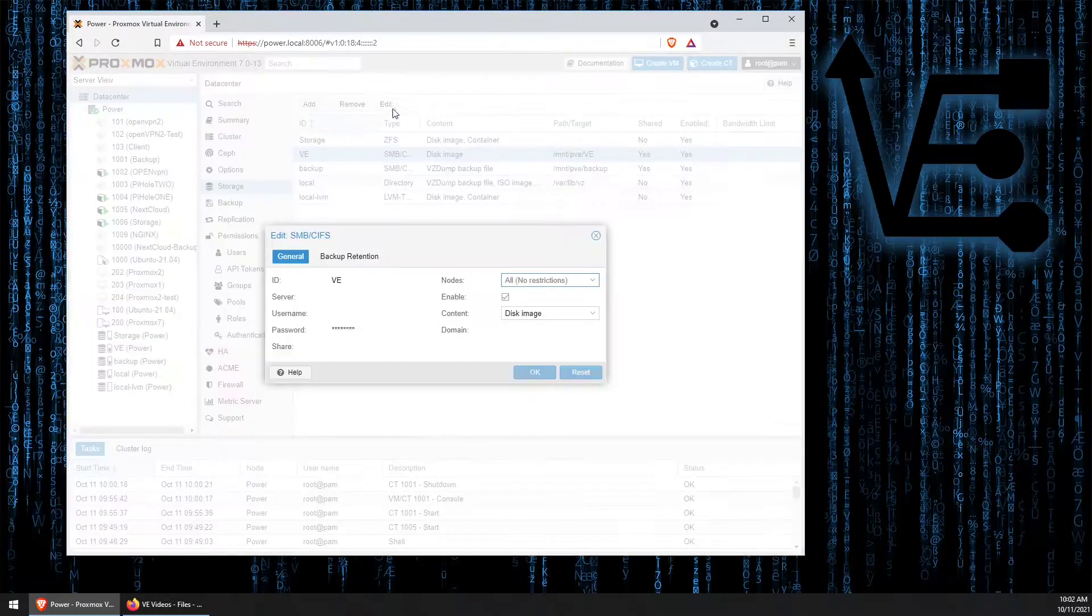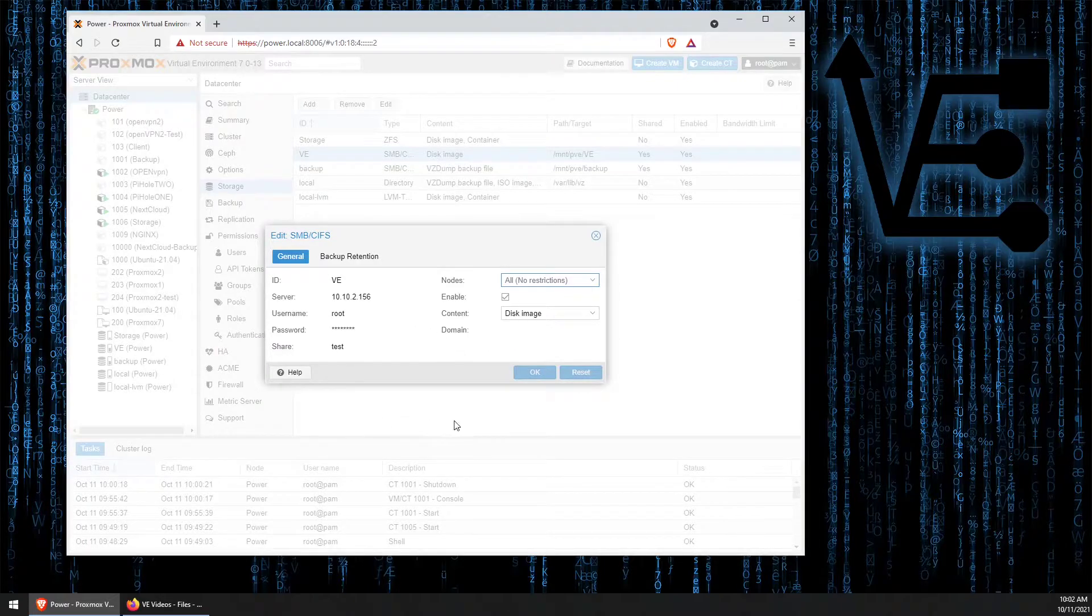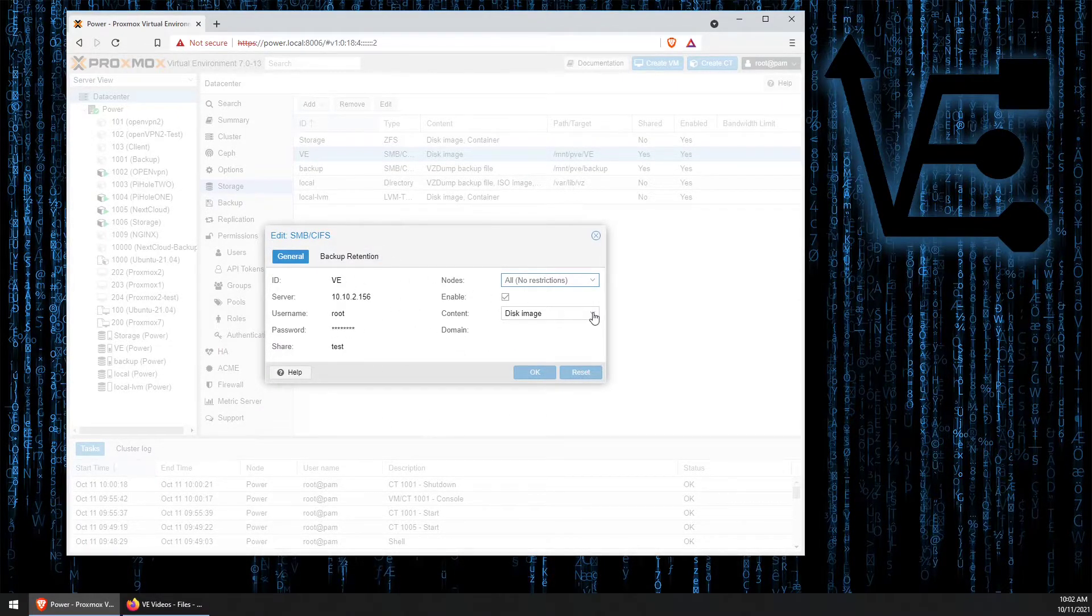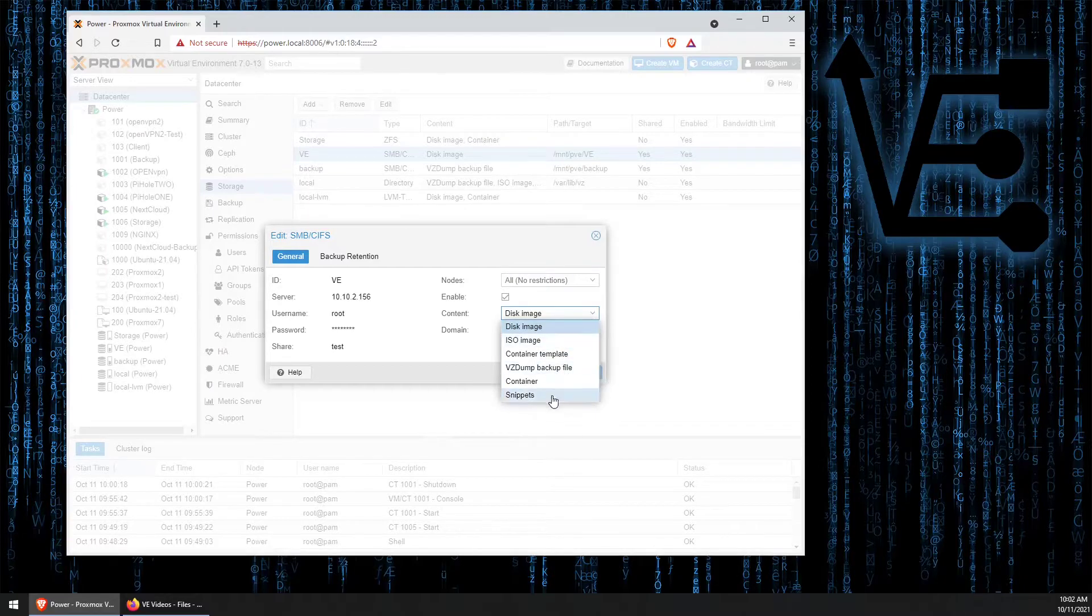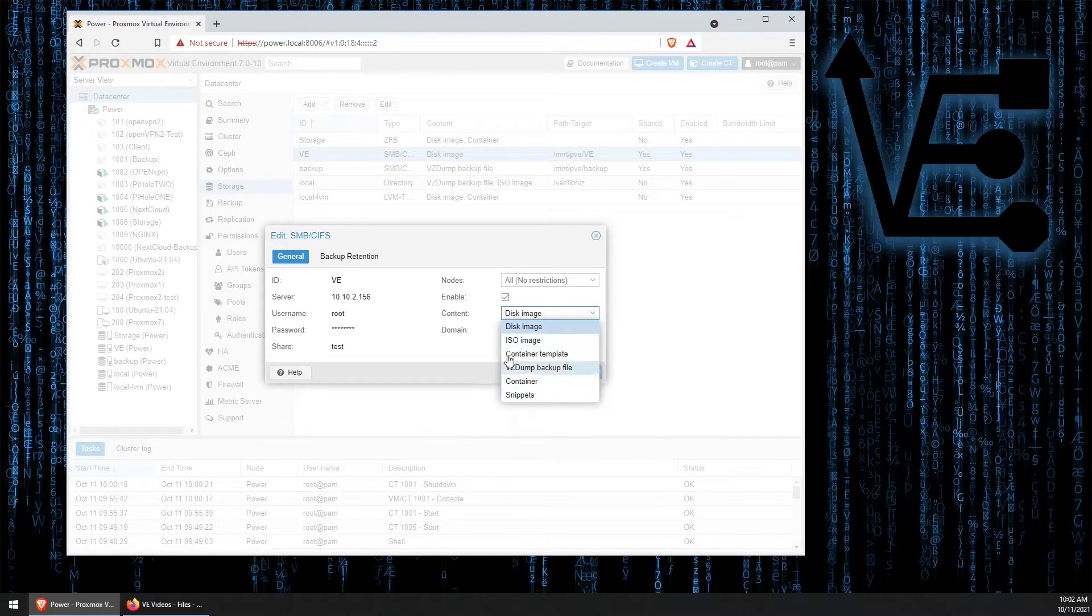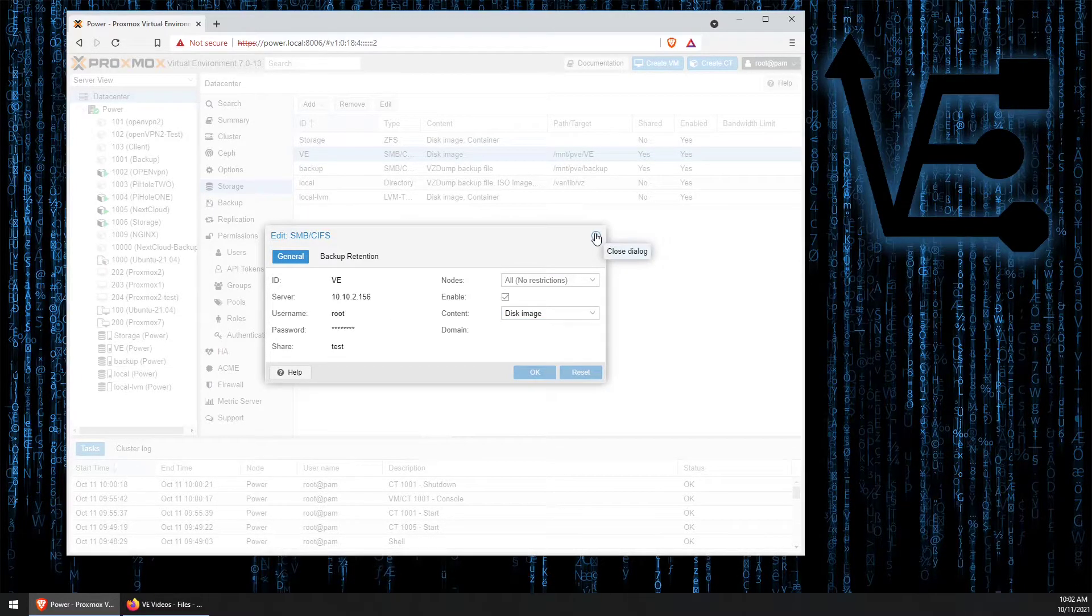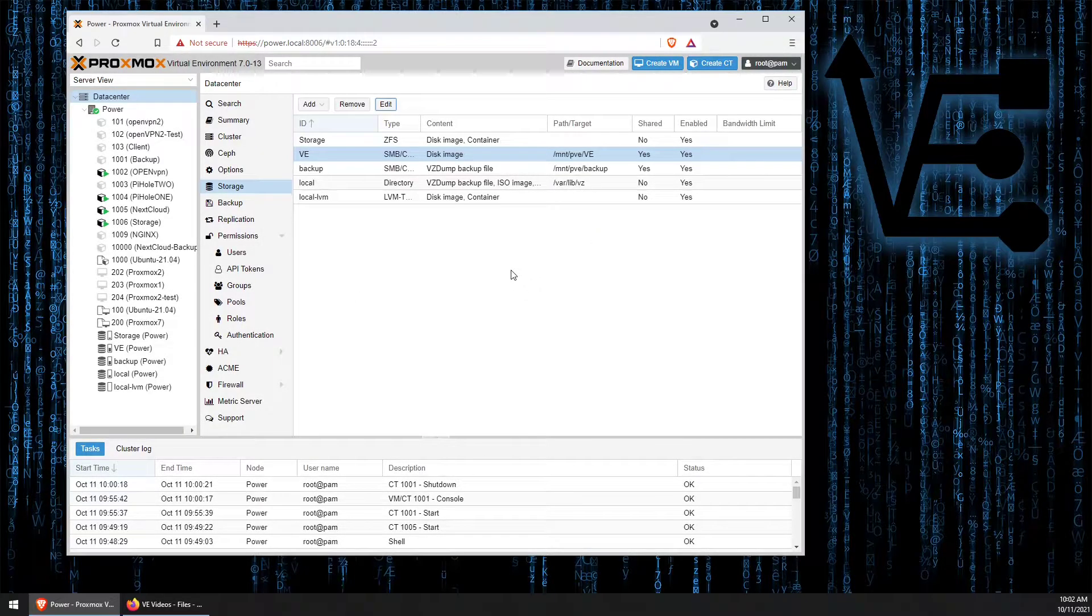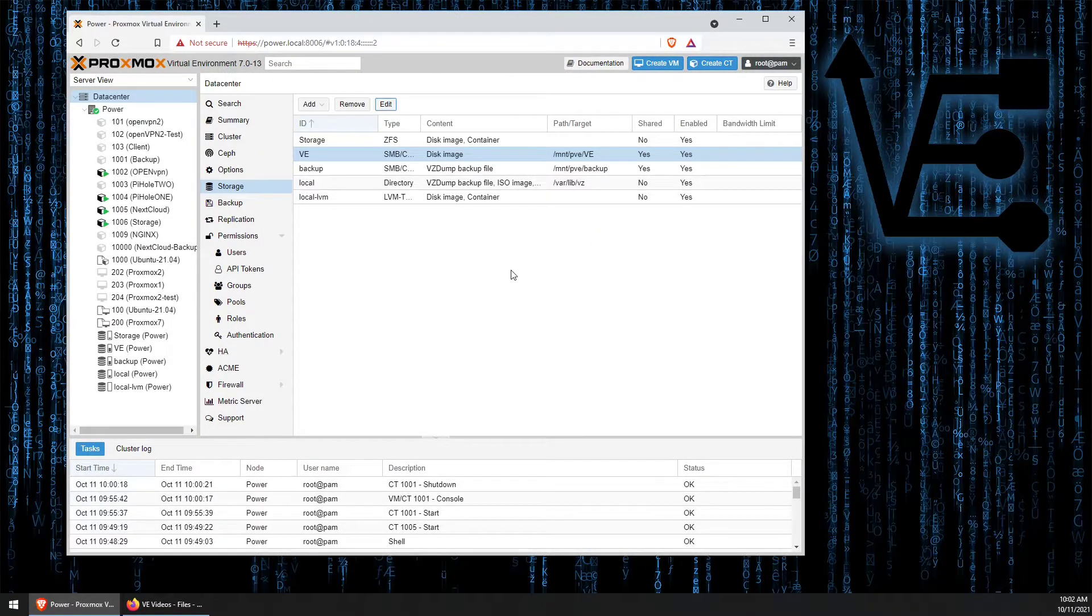To edit it, we can click edit and change some of the properties of this drive, like what it's actually going to be used for. But today's video is going to be more about removing it, and how easy that is to help out some of our other viewers.